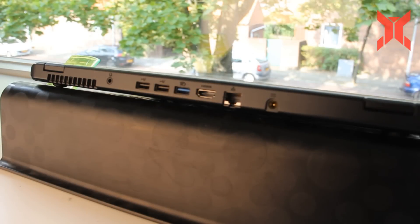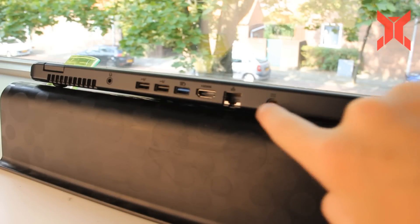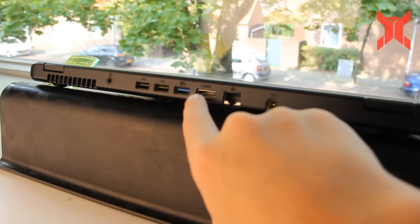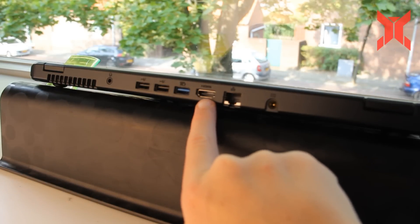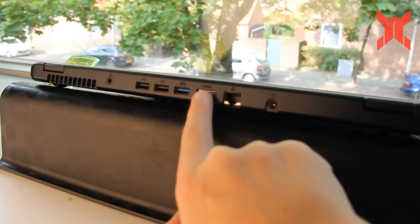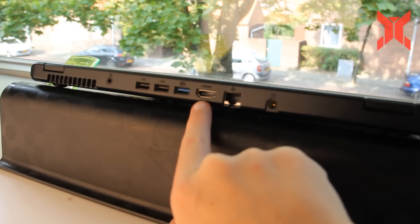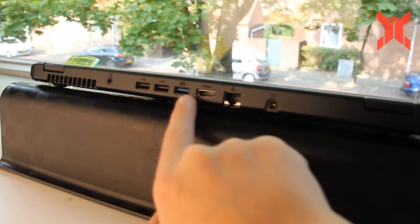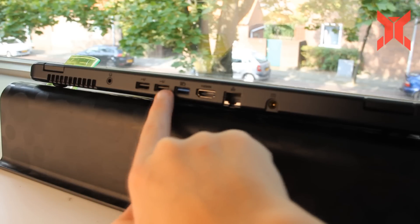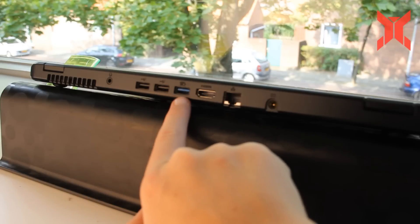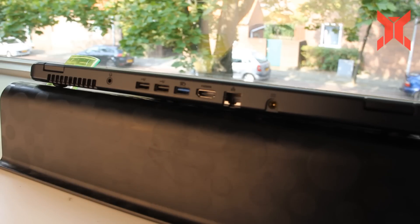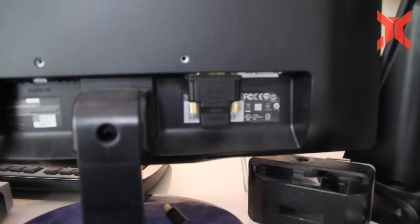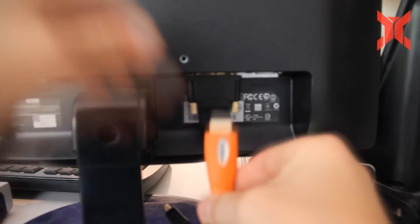So first of all you're going to check on your laptop which kind of connections you have. I have only one HDMI out so I need an extra VGA to USB adapter.